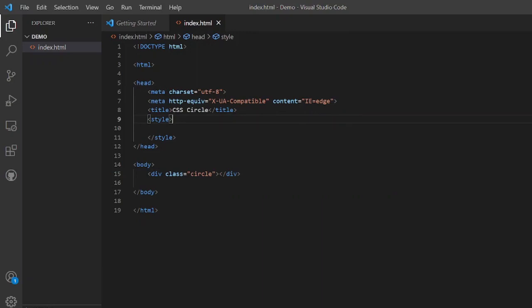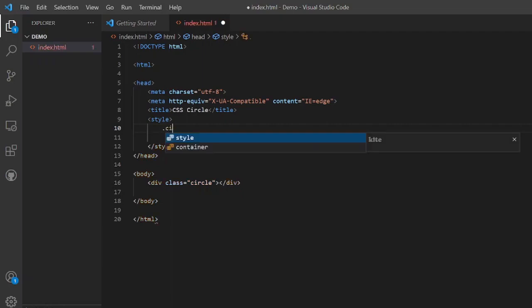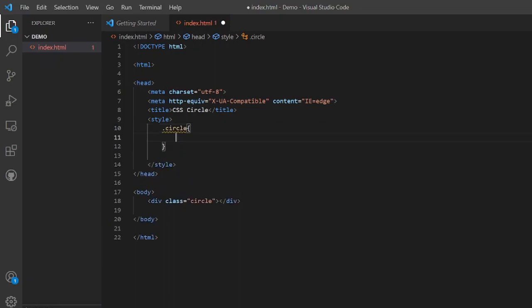Using this circle class, we can style it in the CSS. I'm not using an external file for CSS, I am just simply putting the CSS in the style tags. To have the circle class selected, we will simply put dot C-I-R-C-L-E circle and open and close. Inside it we will put all our CSS properties.